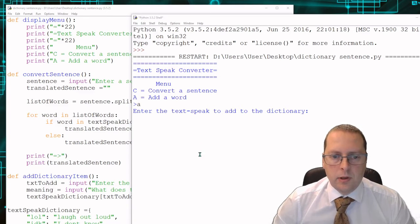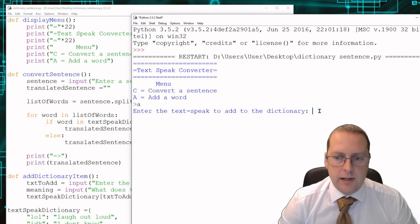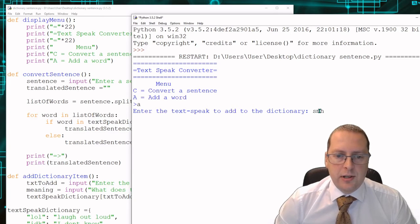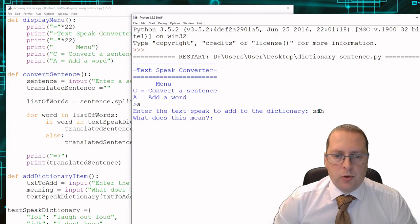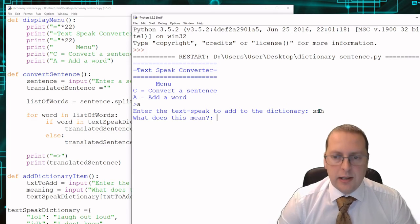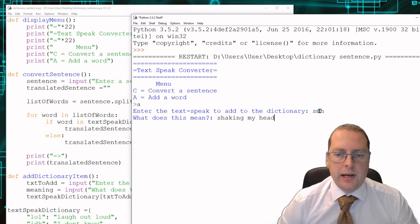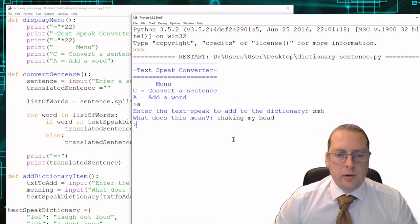So if I go to A and press enter, the word I'm going to put in is SMH. And what does this mean? This means shaking my head. So that's added the word to the dictionary.